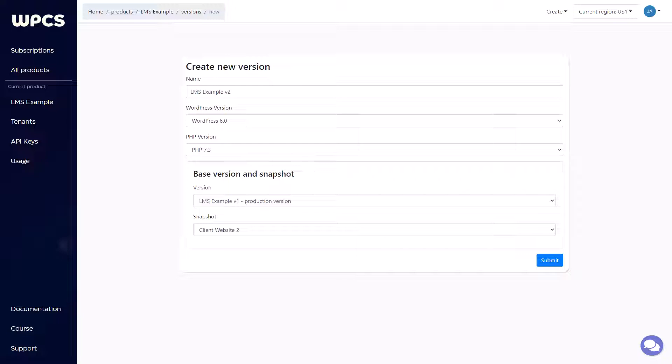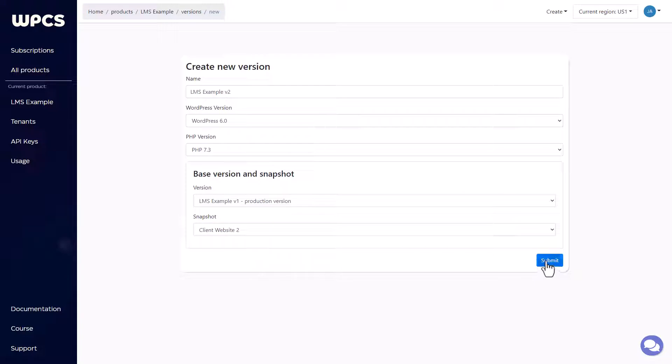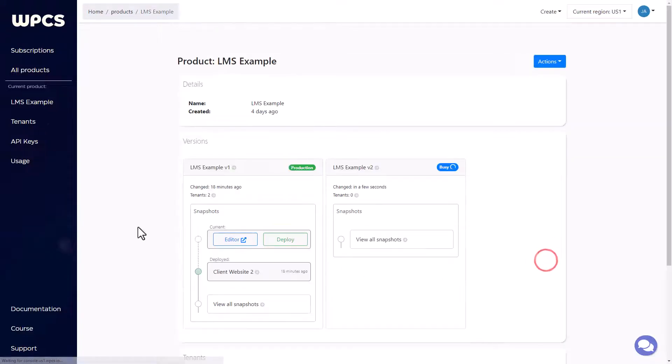Unless you have a specific reason to upgrade your PHP, go ahead and leave it alone. Select which version you want to base this off of, and also which snapshots you want to use. Then go ahead and click submit. It'll take just a few minutes for that new version to spin up and be active.